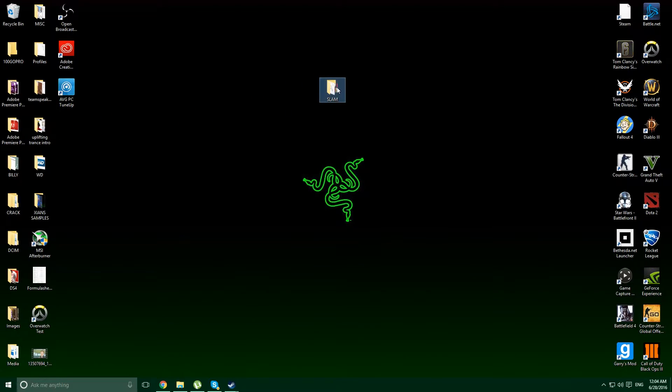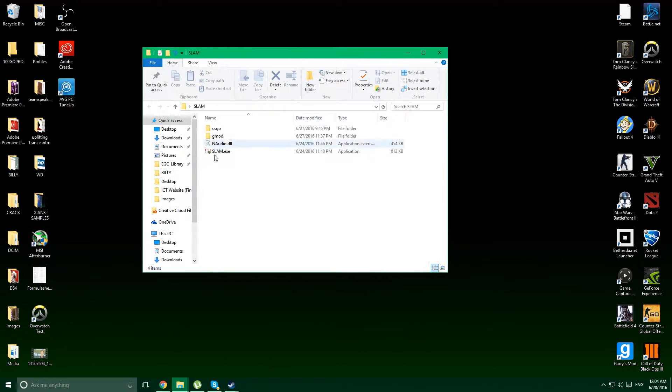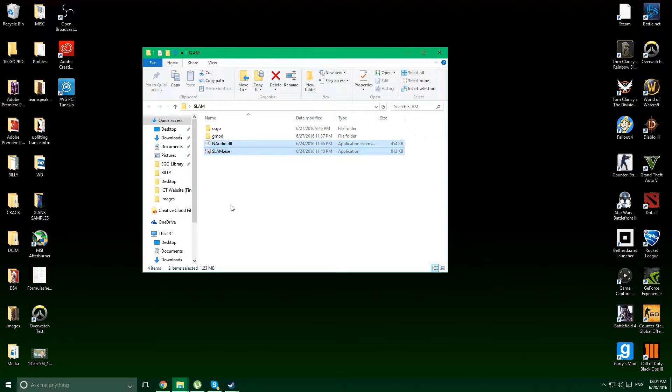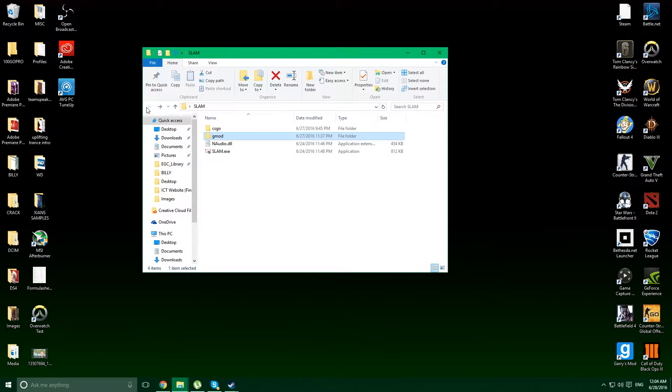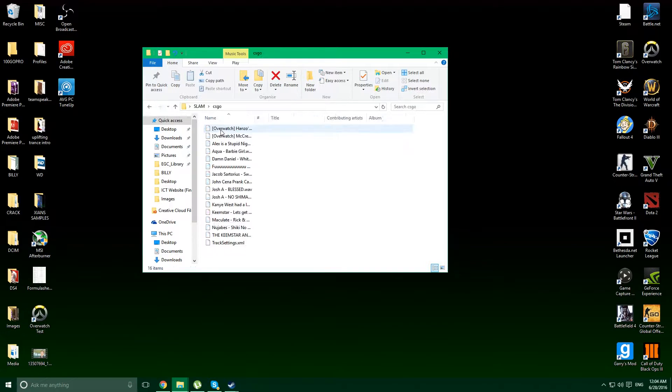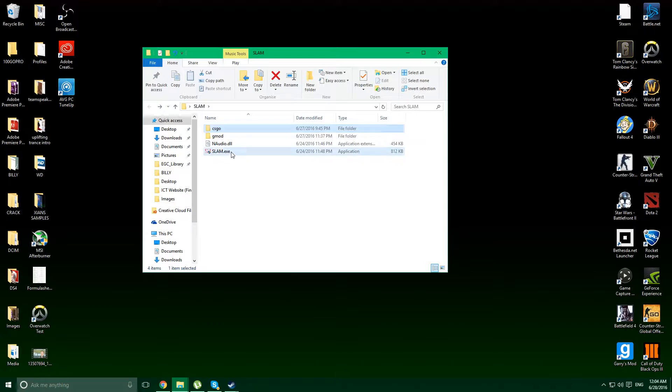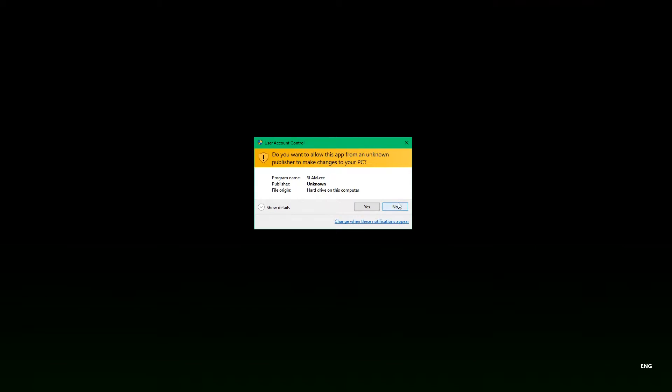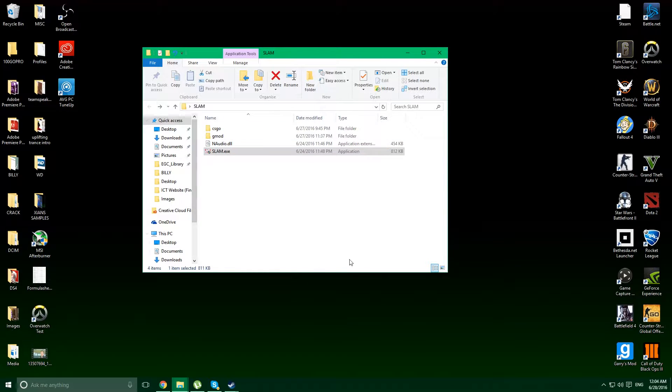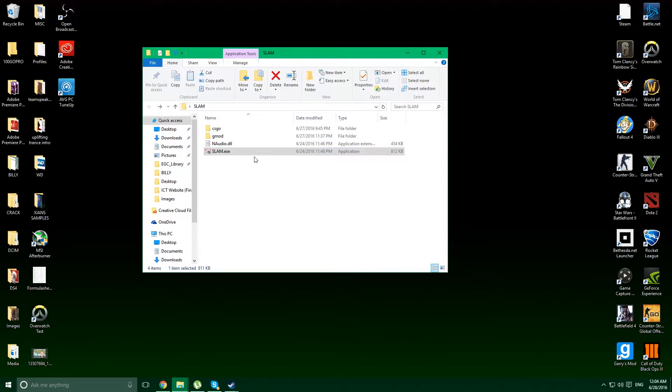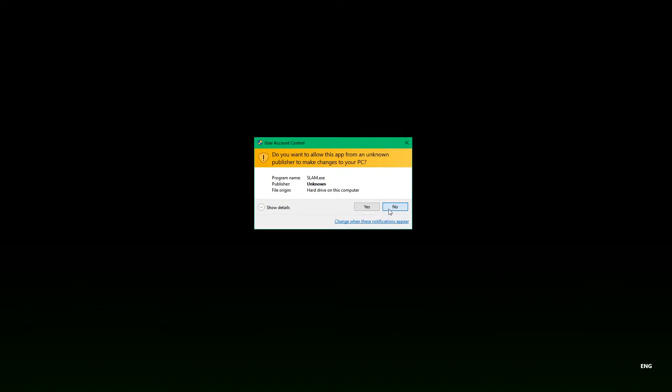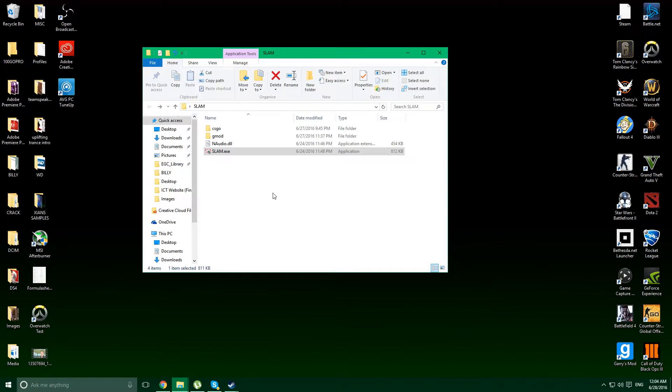So once you go inside, you'll be presented with two files, these two here. Once you start adding audio to the game, you'll start getting other folders with the audio in it and stuff. So once you start it up, it'll be given a user account control, you know, it'll pop up. And once that's done, it should start up.